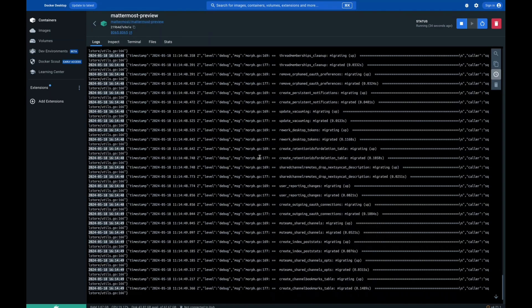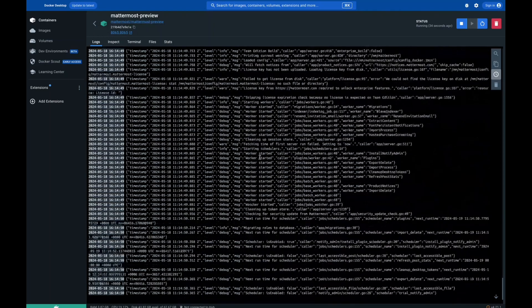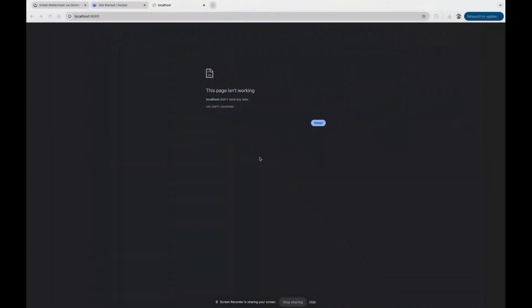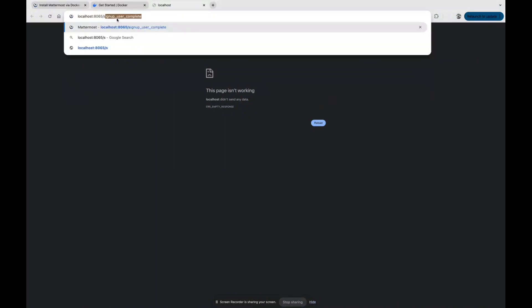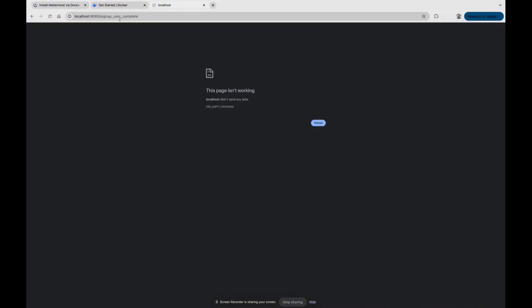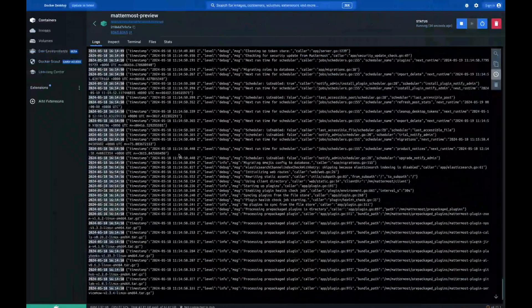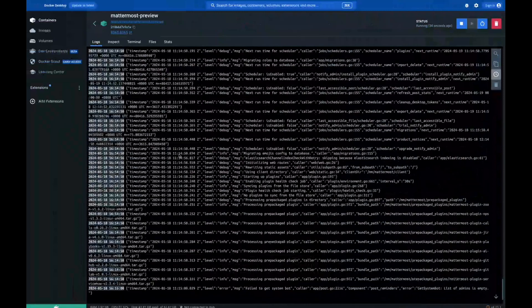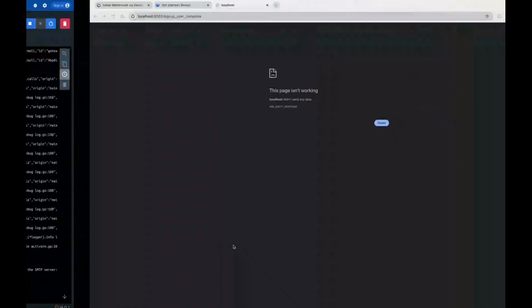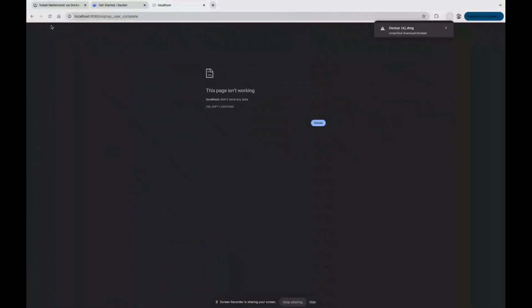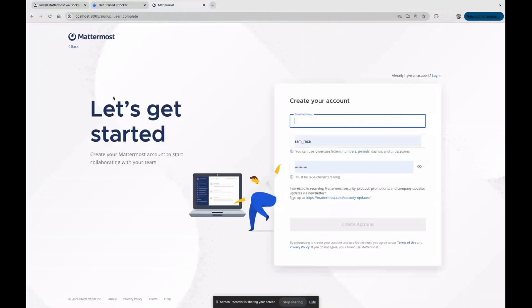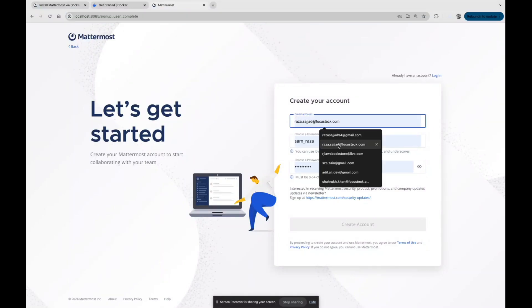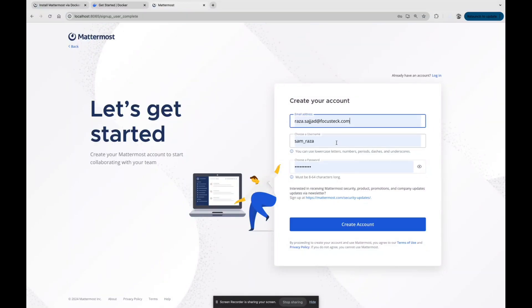Just wait for that. We can also go to our signup user, just waiting. Yeah, after installation, after all things are good...